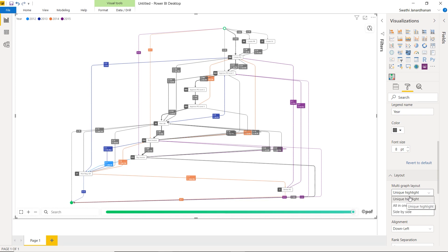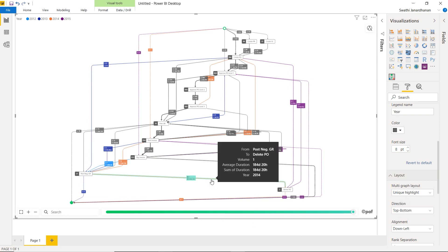There are three layouts on how I can visualize this. We're currently in the unique highlight mode. It highlights, for example, just this edge post negative goods receipt to delete PO for the year 2014, simply because it has not occurred for other fiscal years.